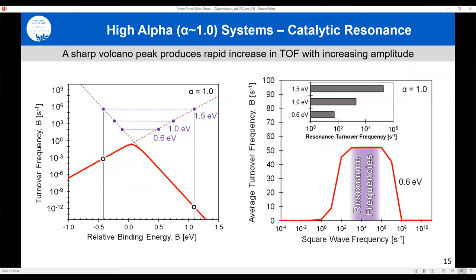For a steep volcano with alpha equal to 1, plotting turnover frequency versus relative binding energy of B* and applying different amplitudes: the tie lines in purple above the volcano connect two different independent elementary steps, with height depending on the applied amplitude. You can see why small changes in amplitude give huge benefits in rate.